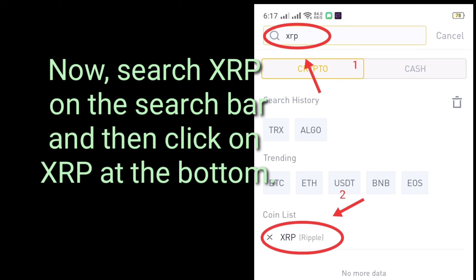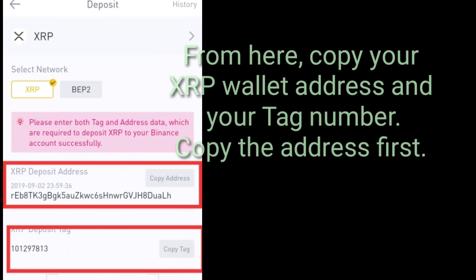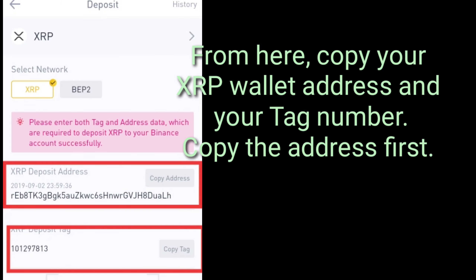Now search XRP on the search bar and then click on XRP. From here, copy your XRP wallet address and your tag number. Copy the address first.